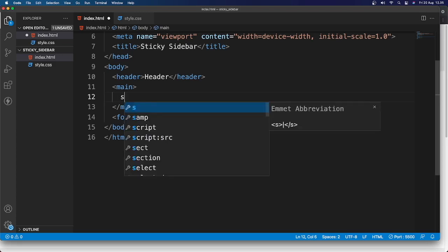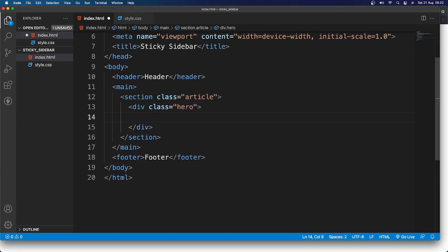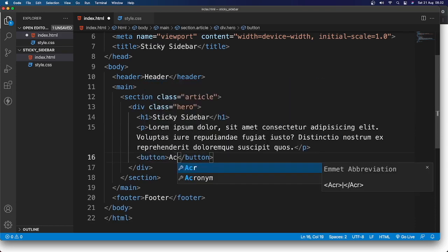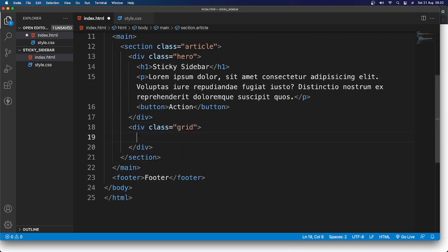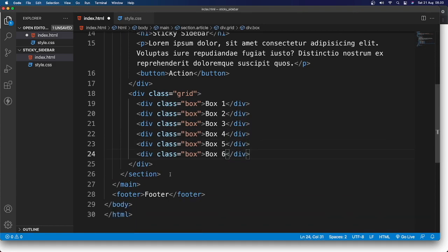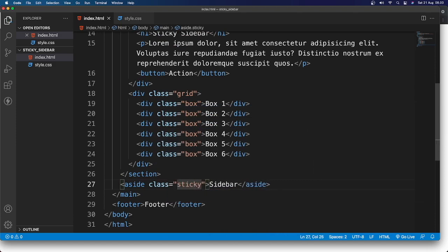Inside the section with class 'article', I'm going to add a div with class 'hero'. Inside hero, we have an h1 saying 'Sticky Sidebar', a p tag with lorem20 text, and a button saying 'Action'. Below the hero div, I'll add another div with class 'grid' containing boxes: box1 through box6. Under the section, I'll add an aside element with class 'sticky'.